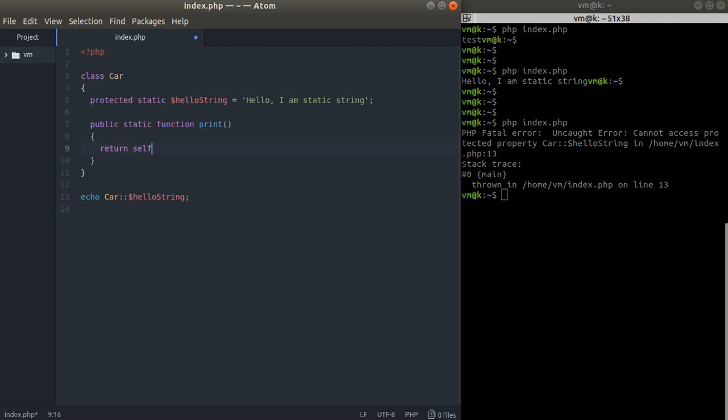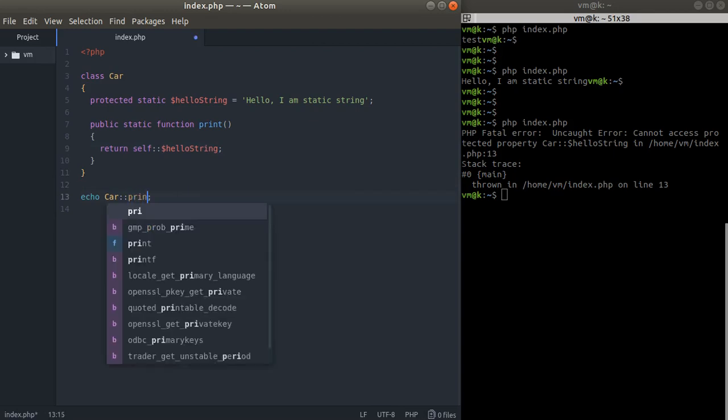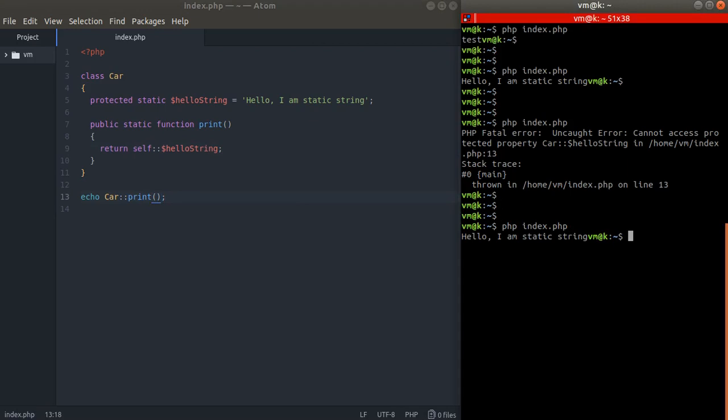But for now we can refer to these static variables within this class with the keyword self and a double colon. And let's just get back to our print and it works, perfect.